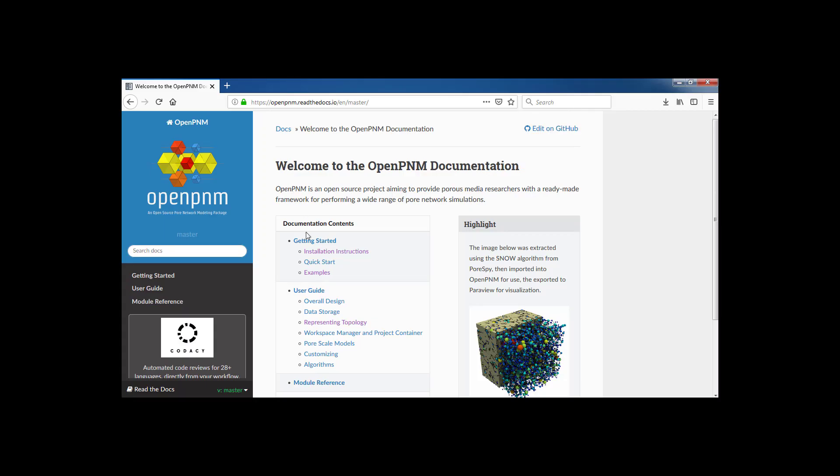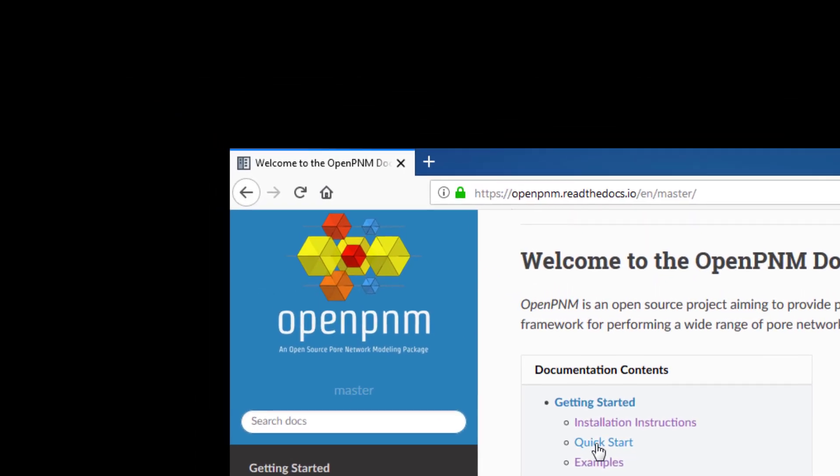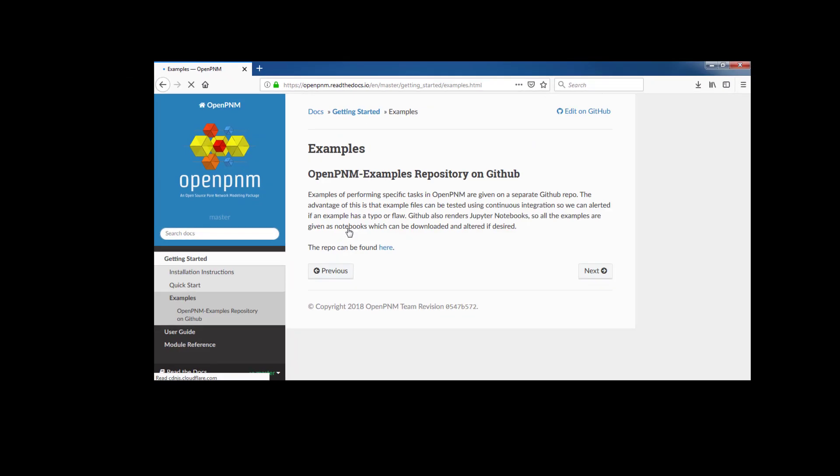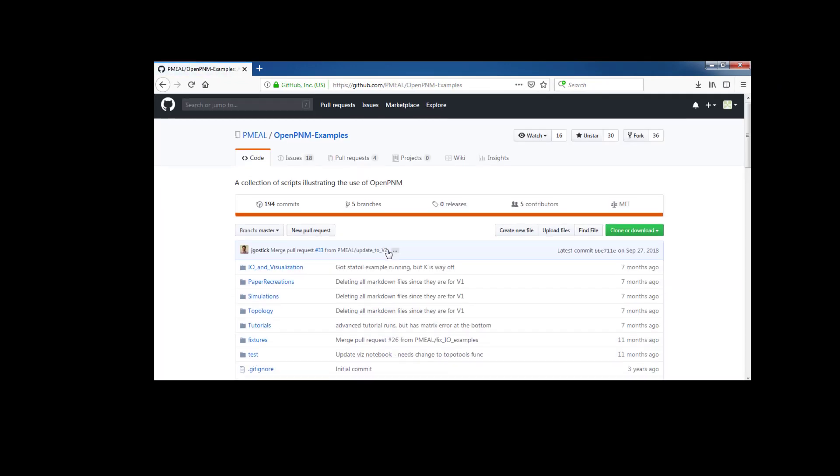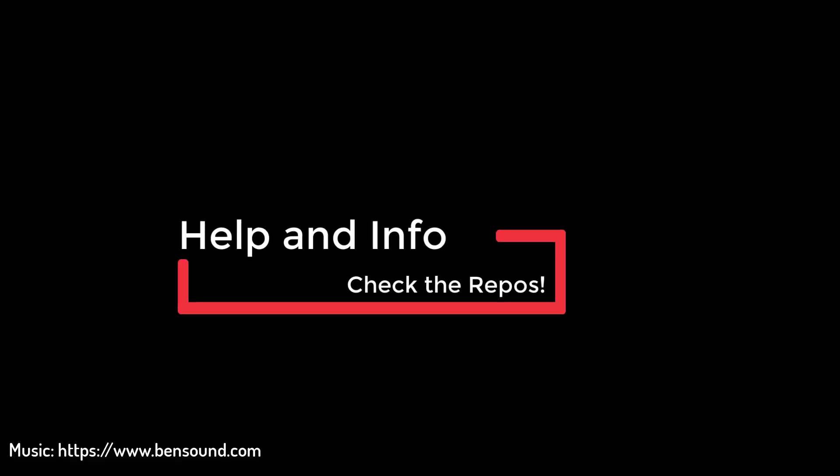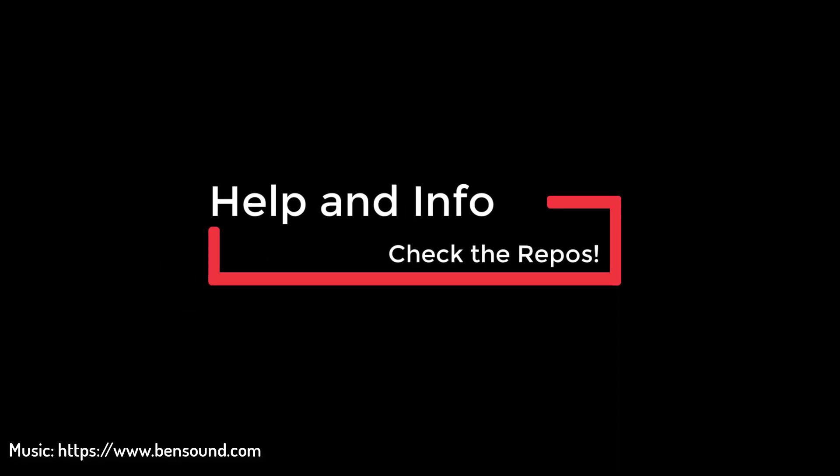OpenPNM is a relatively mature project started in 2012. We have put considerable effort into creating documentation, which you can find at openpnm.readthedocs.io. There is also a collection of examples included with the source code, which can be browsed directly on the GitHub website. And that concludes this introductory tutorial on getting started with OpenPNM. Future tutorials will focus on more technical aspects of using OpenPNM.